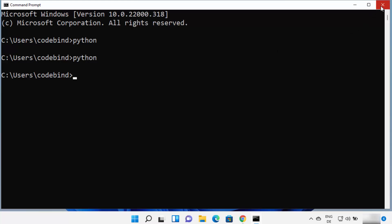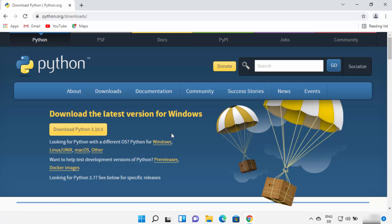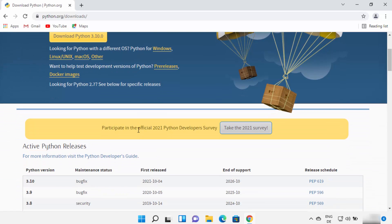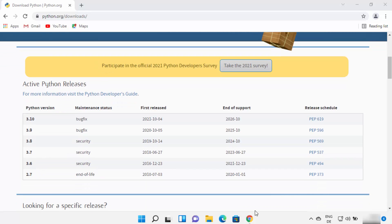So close your Command Prompt and then open your favorite browser and search for python download. The first link that appears will be from python.org/download. On the main download page you will see the Download Python 3.10 button. At the time of making this video, Python 3.10 is the latest version available. You can also see previous versions here. Microsoft Store was showing version 3.9, but the latest version at the time of making this video is 3.10.